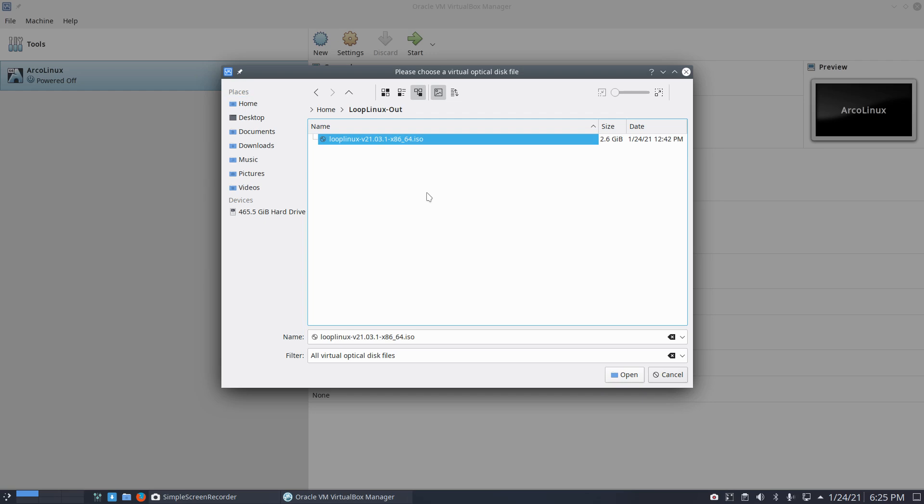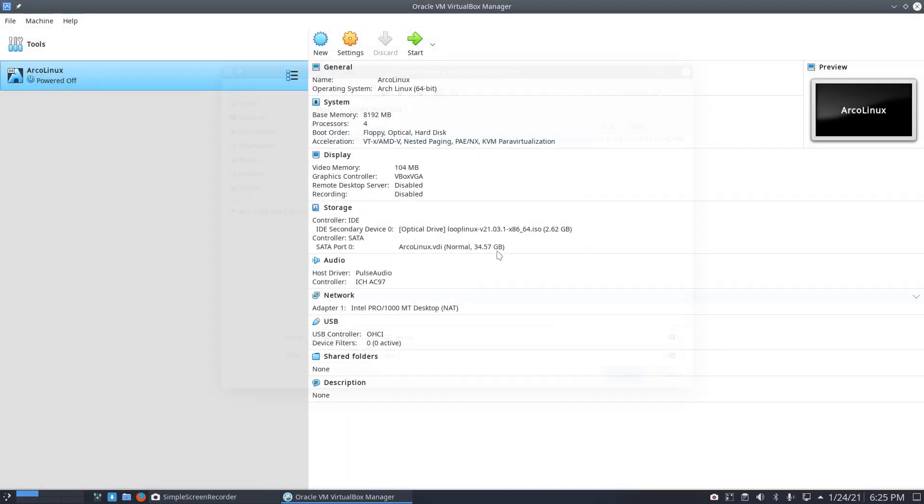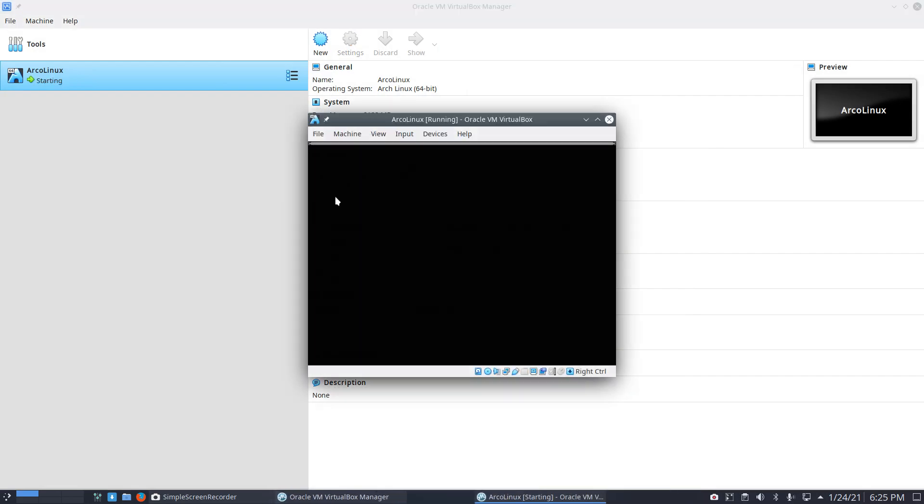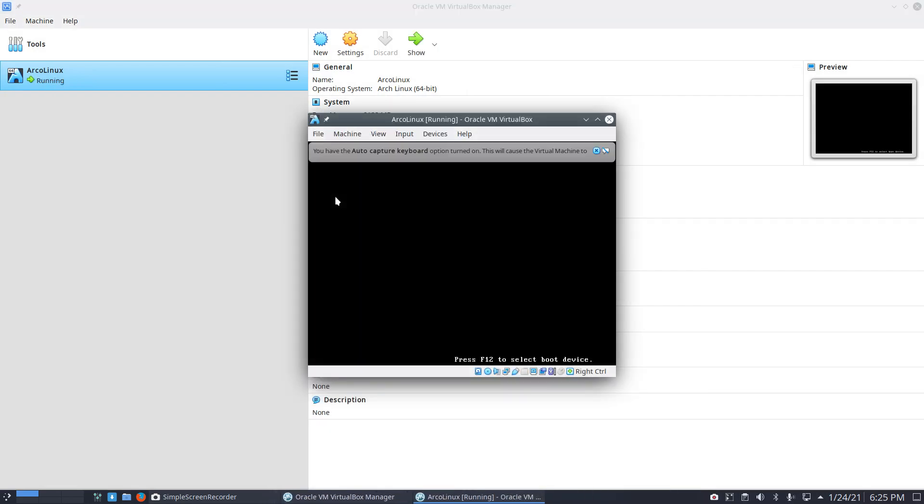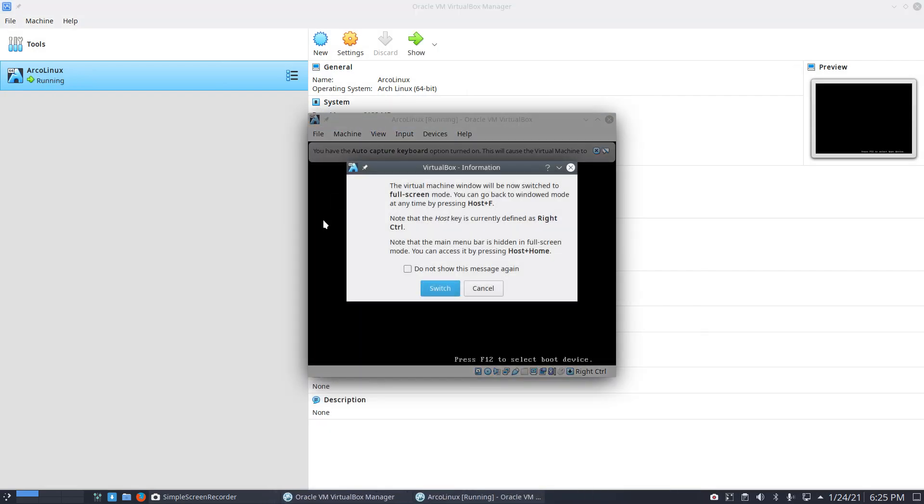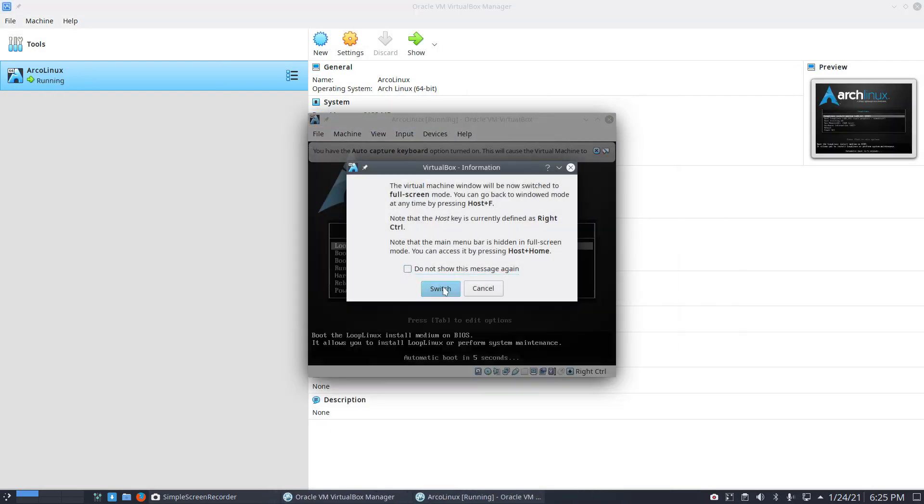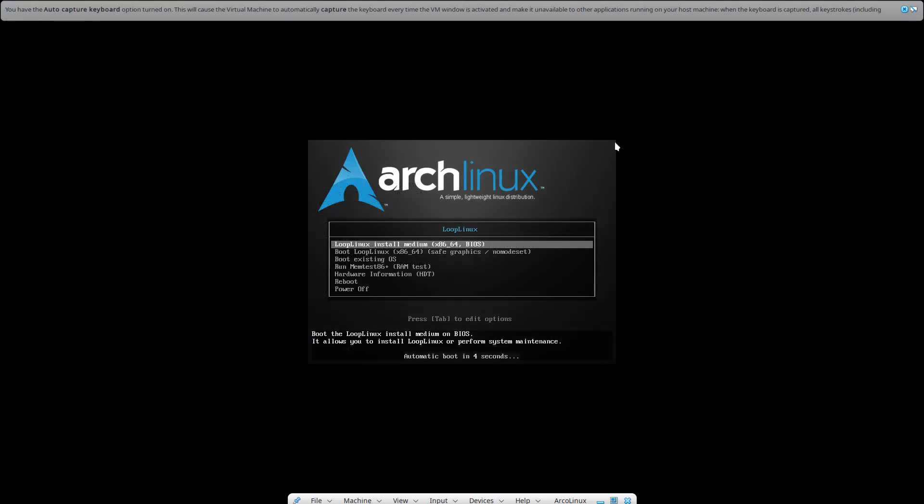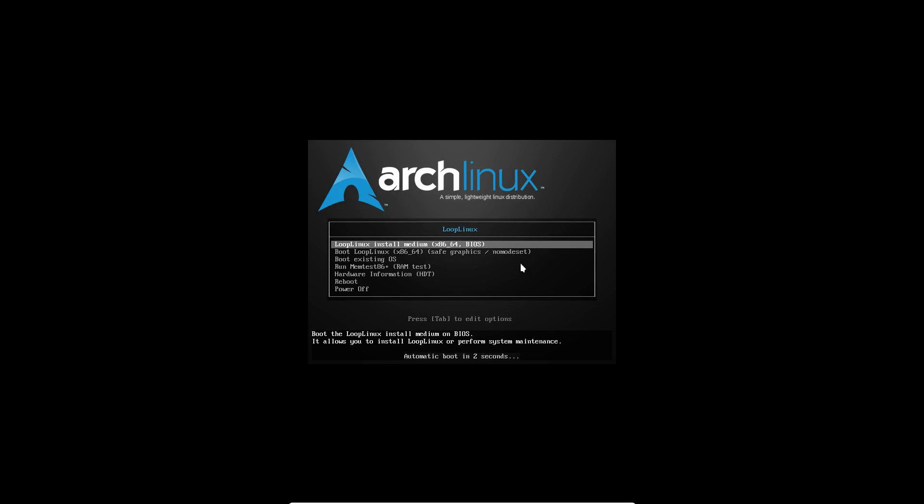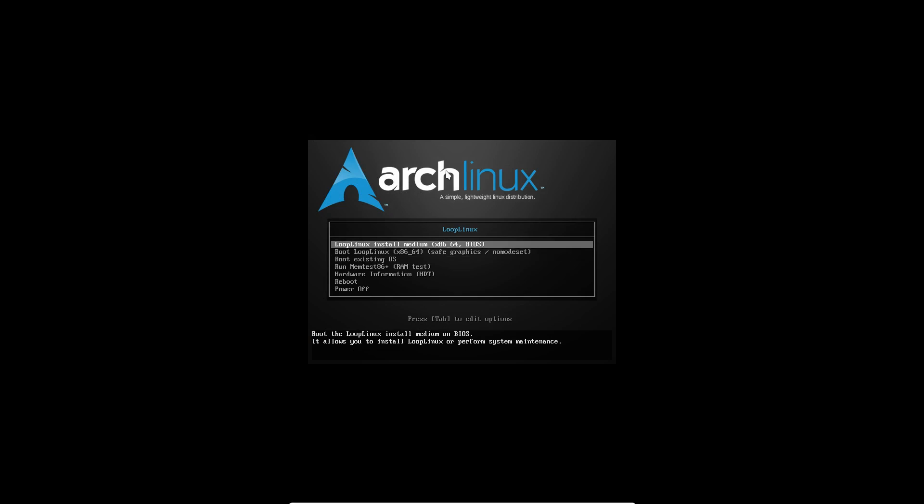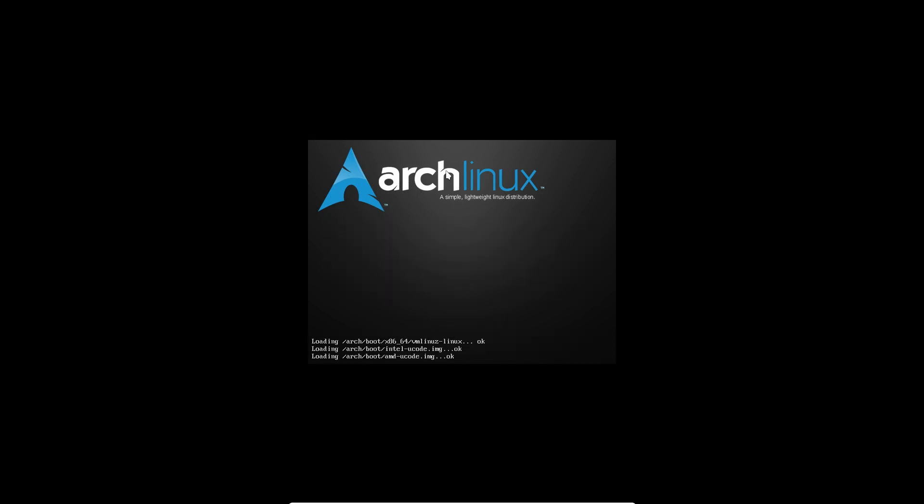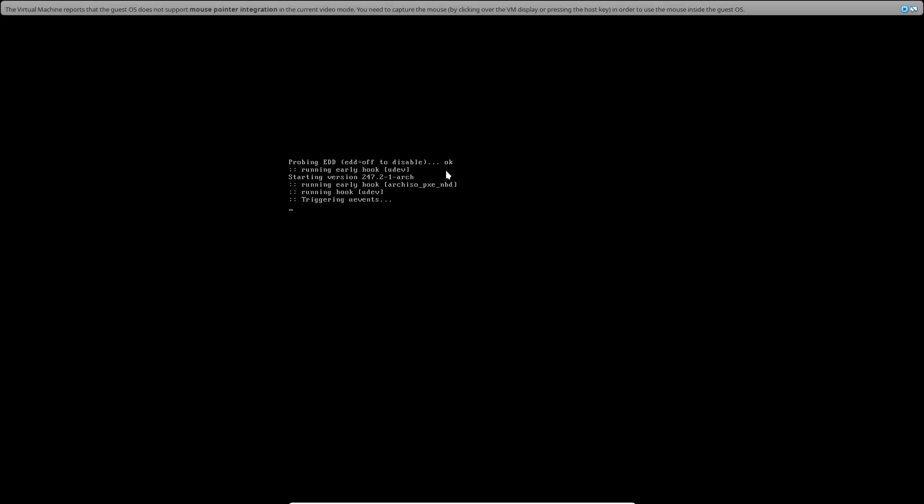I have a Loop Linux ISO, boot it up. Now we see all these messages, blah blah blah, get rid of them. We have to boot Loop Linux safe graphics. Okay, cool.